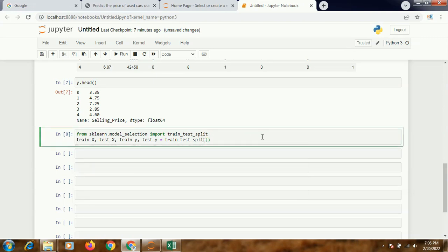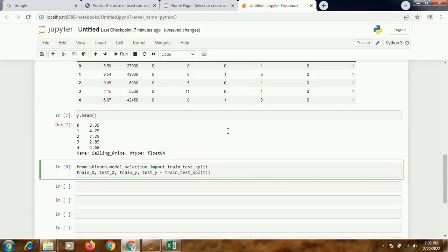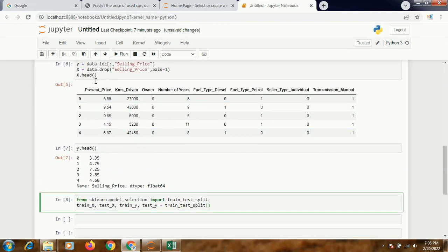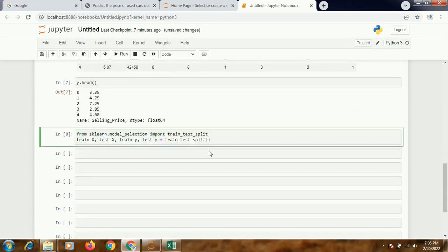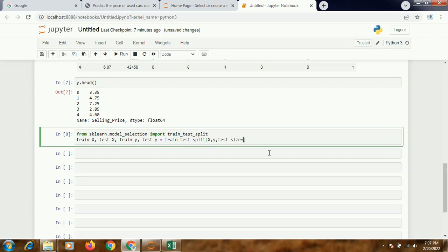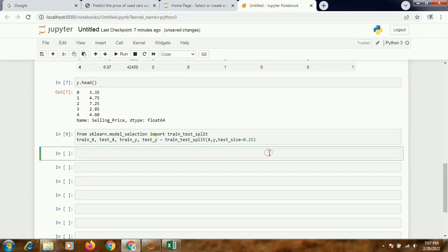Test size equals let's say 0.25, means 25% will be kept into testing and 75% will be retained as my training. It's done.